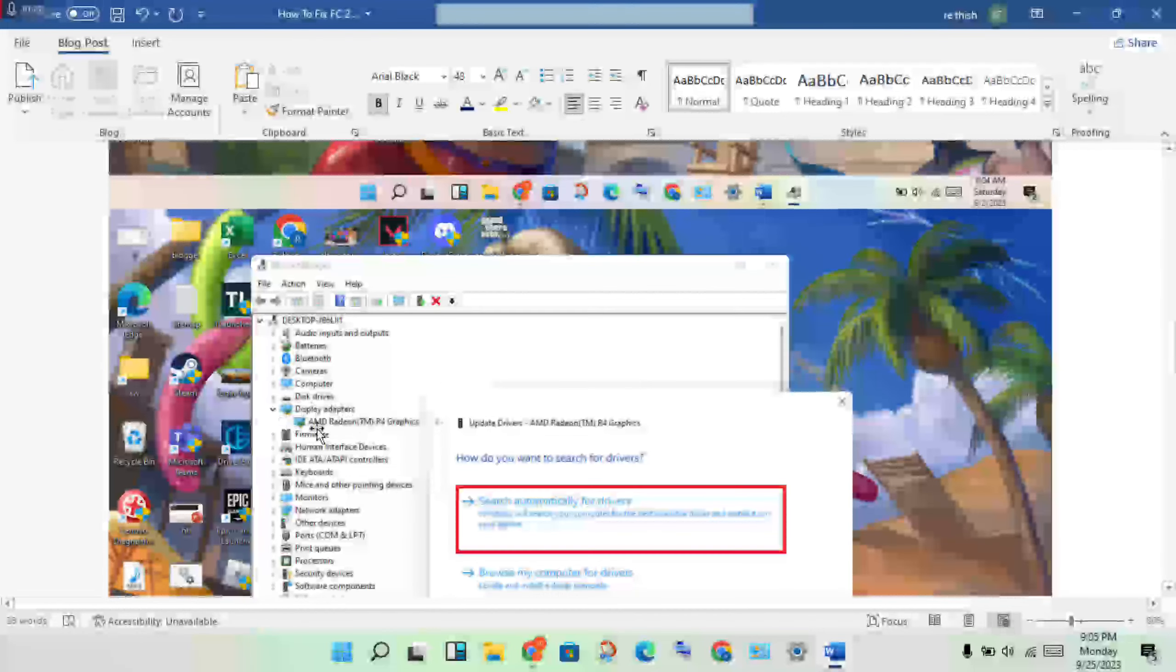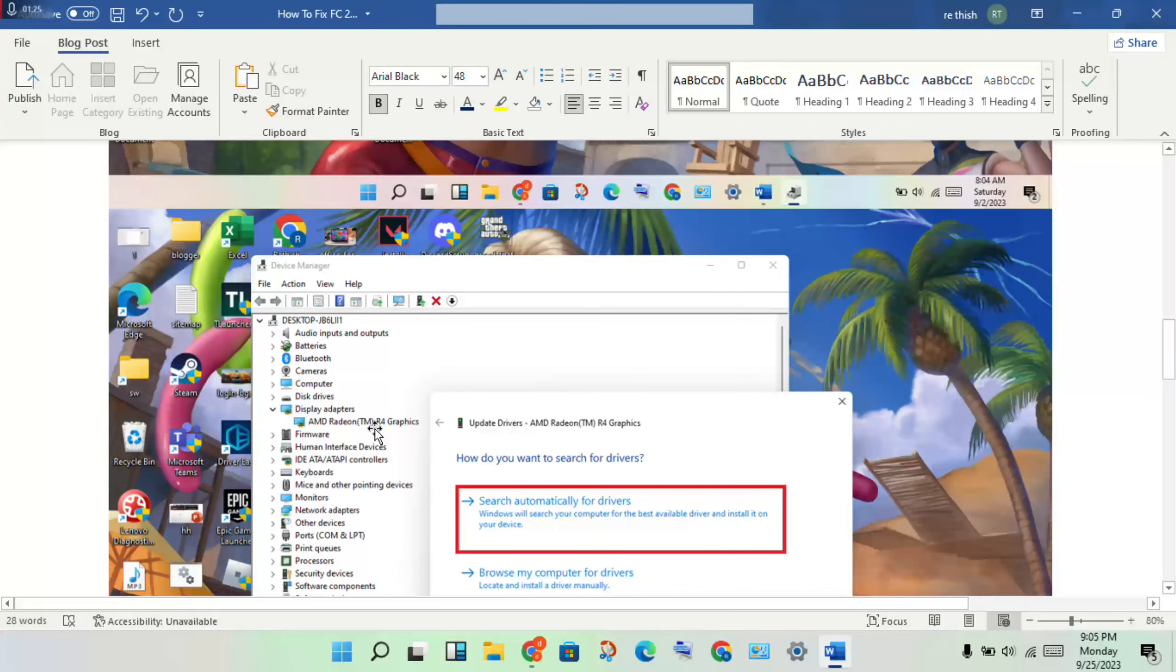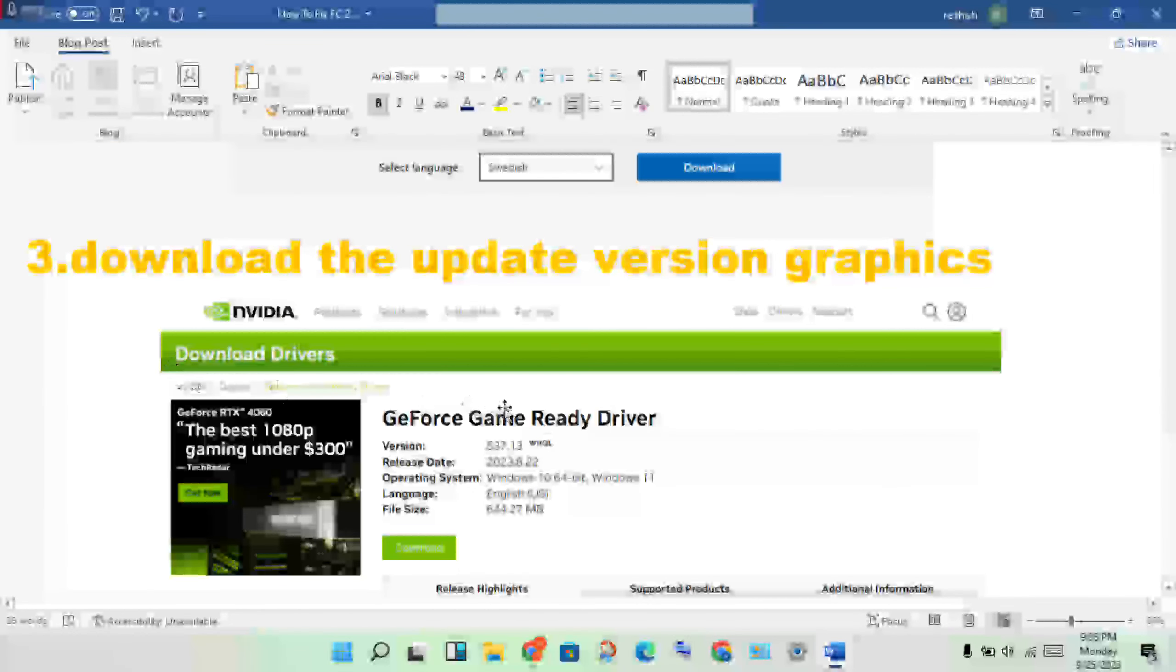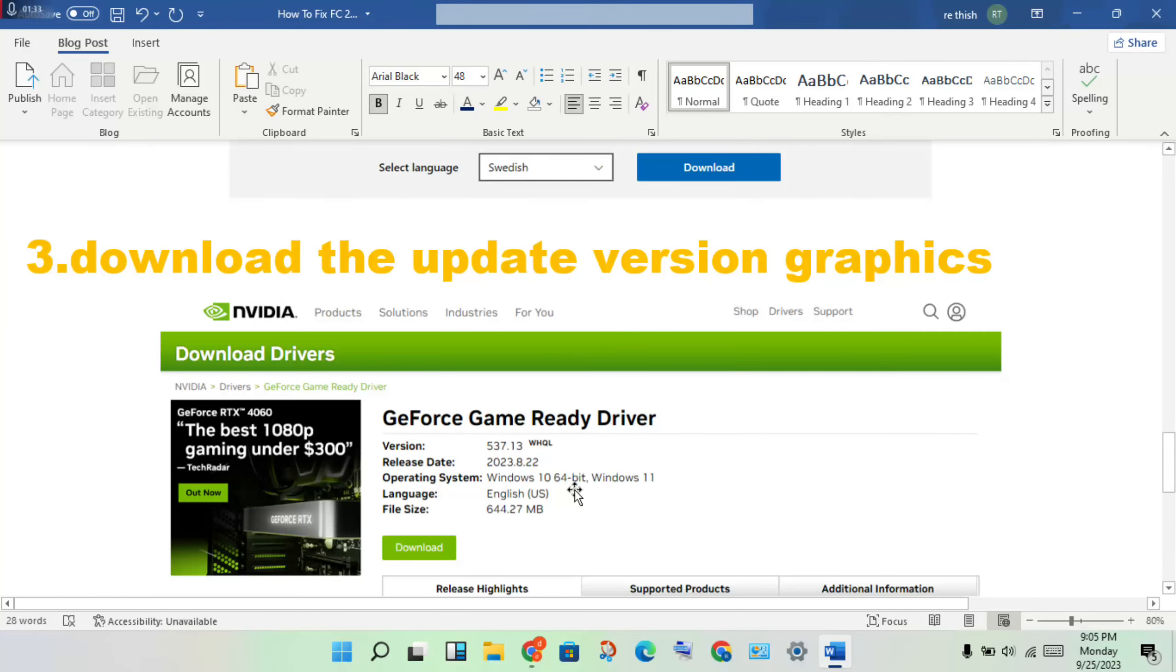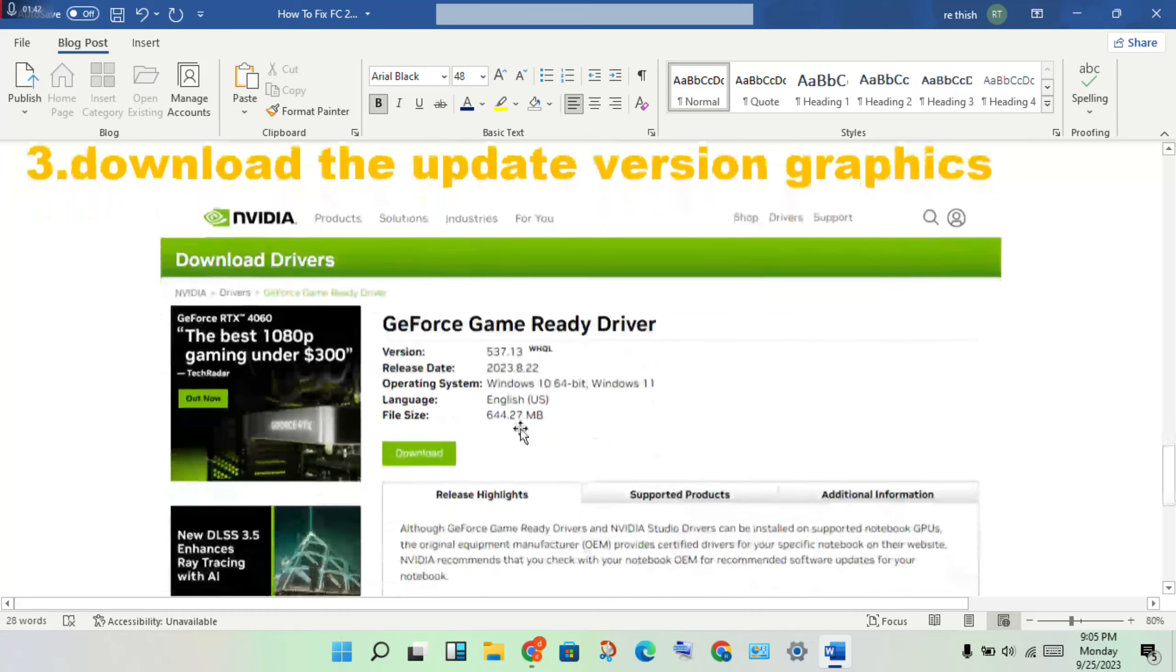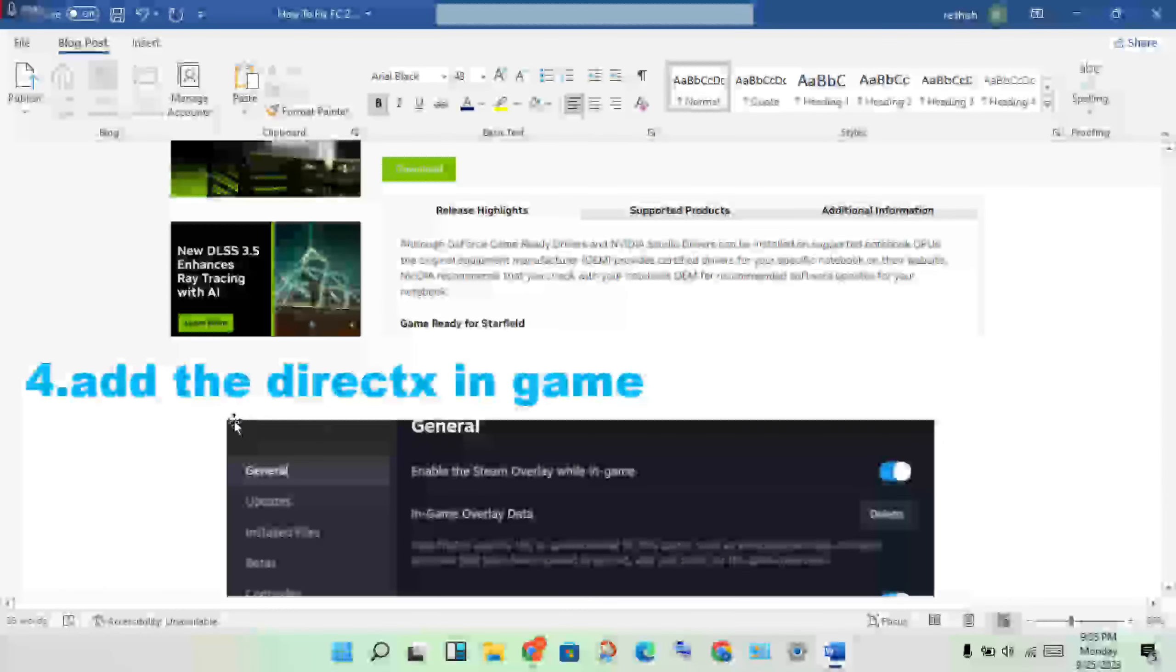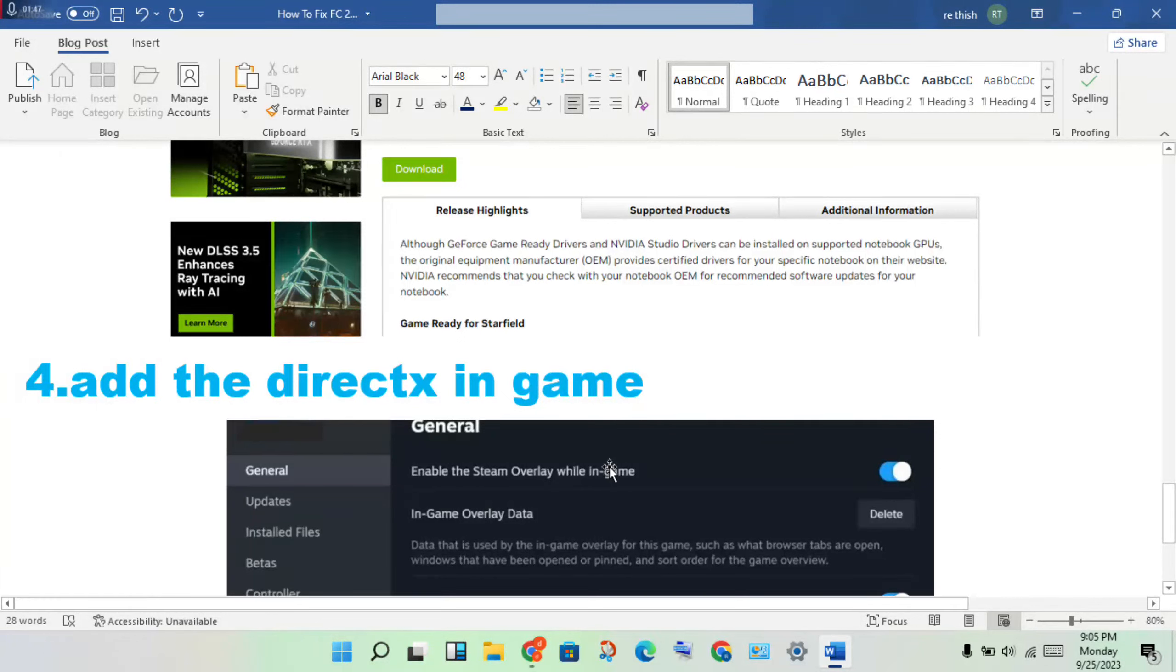Search for your graphics driver. If you're using AMD R4, search for AMD R4 graphics driver. If you're using NVIDIA RTX or any other card, search for that specific NVIDIA graphics driver. Download and reinstall.